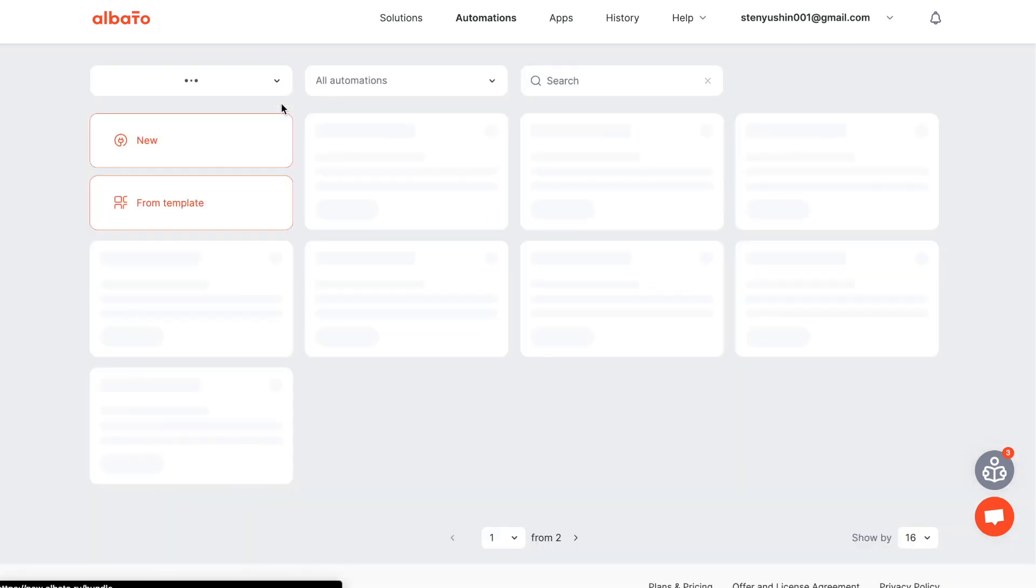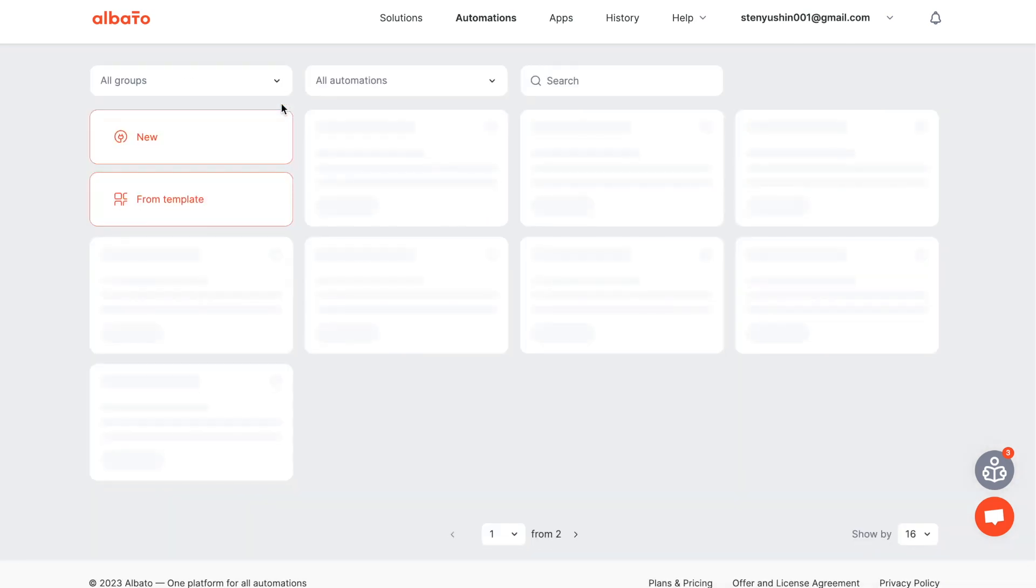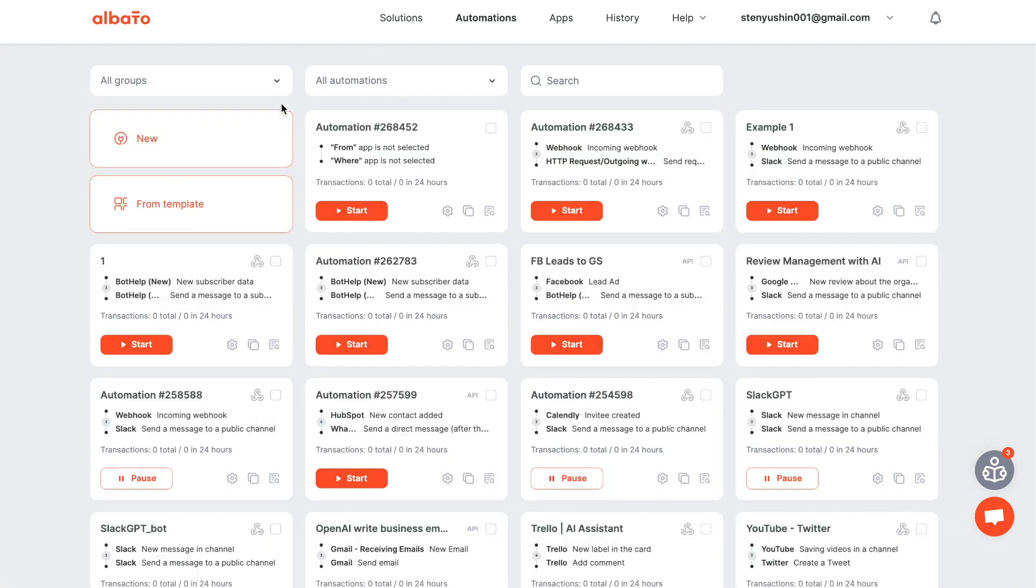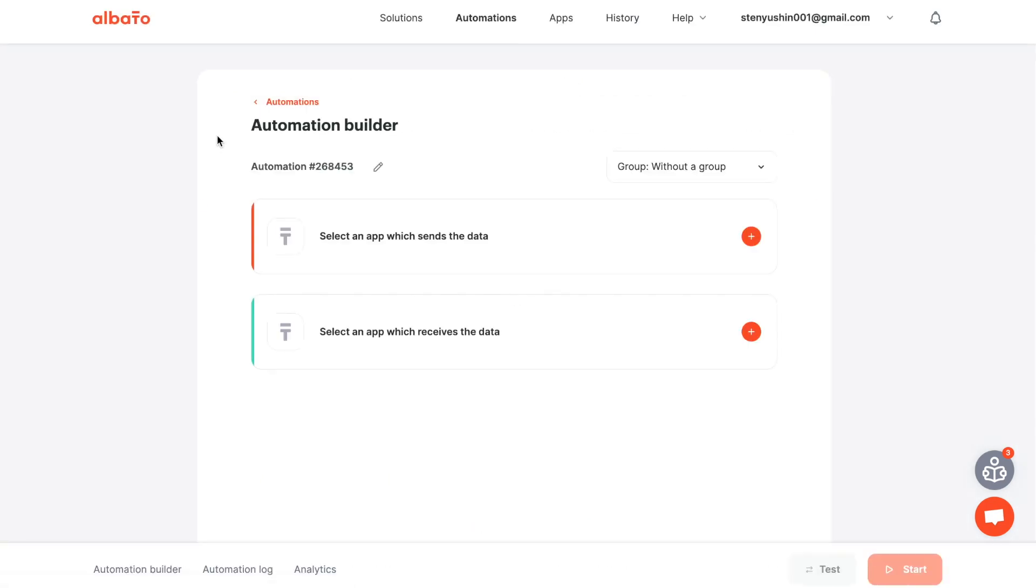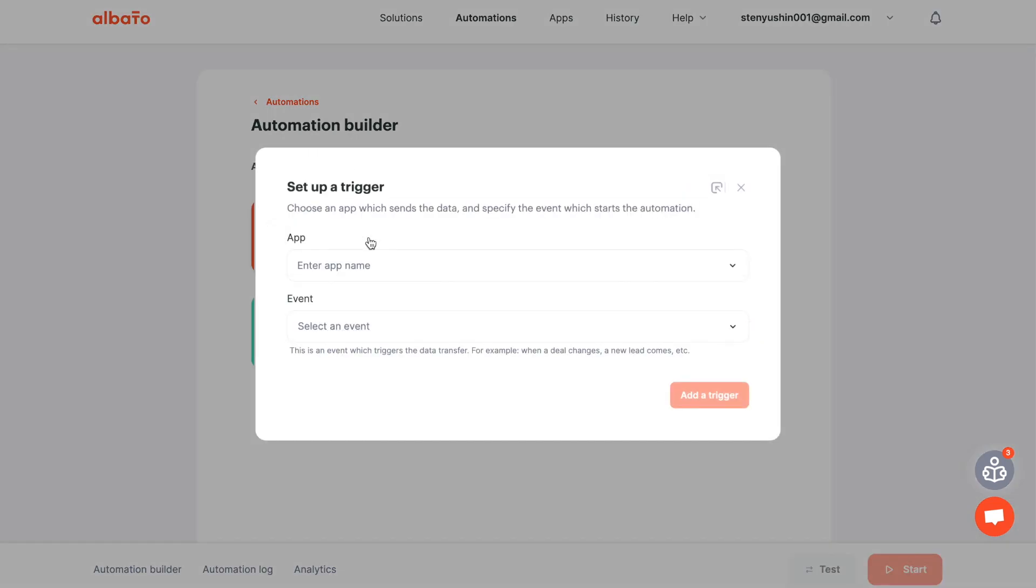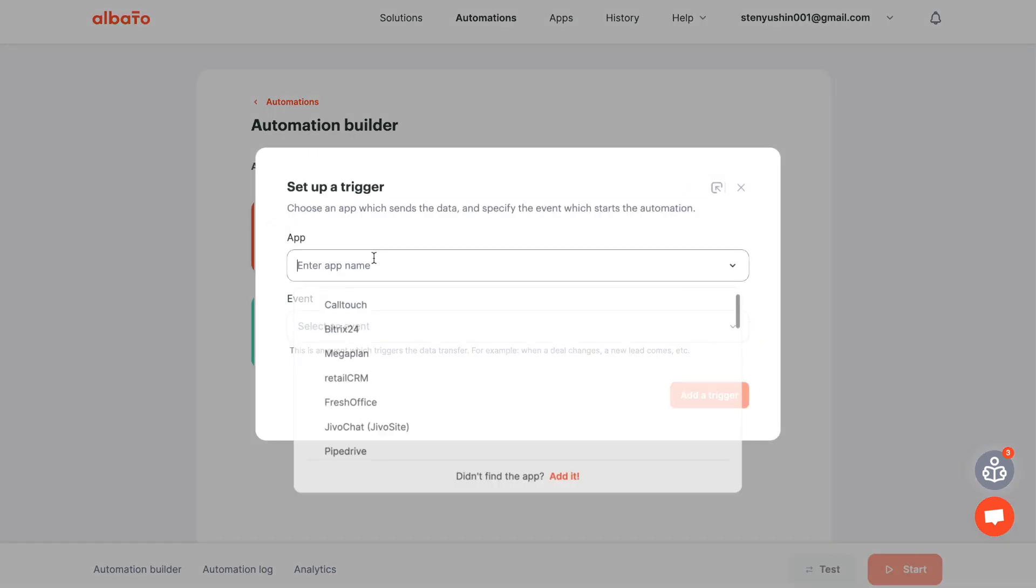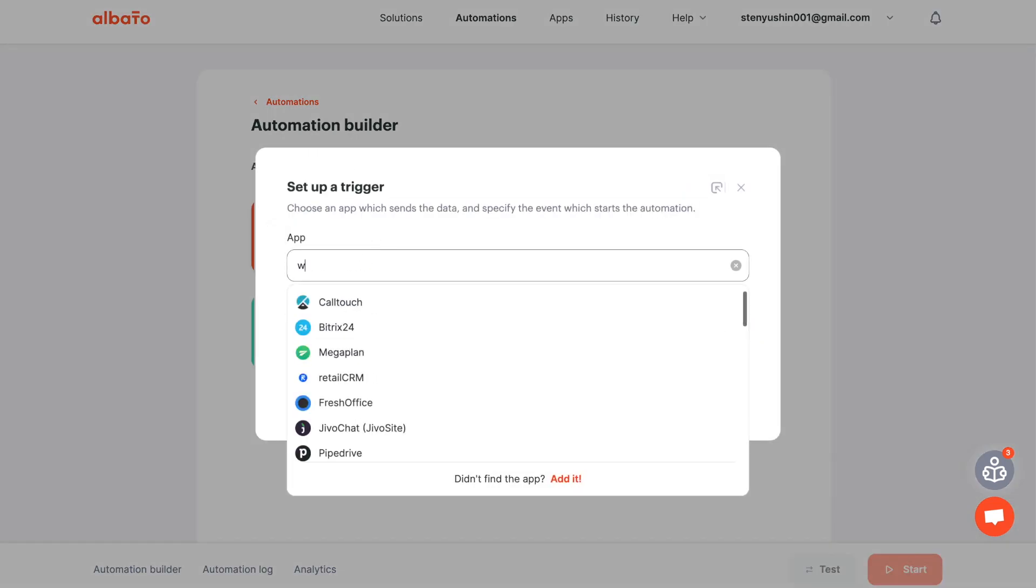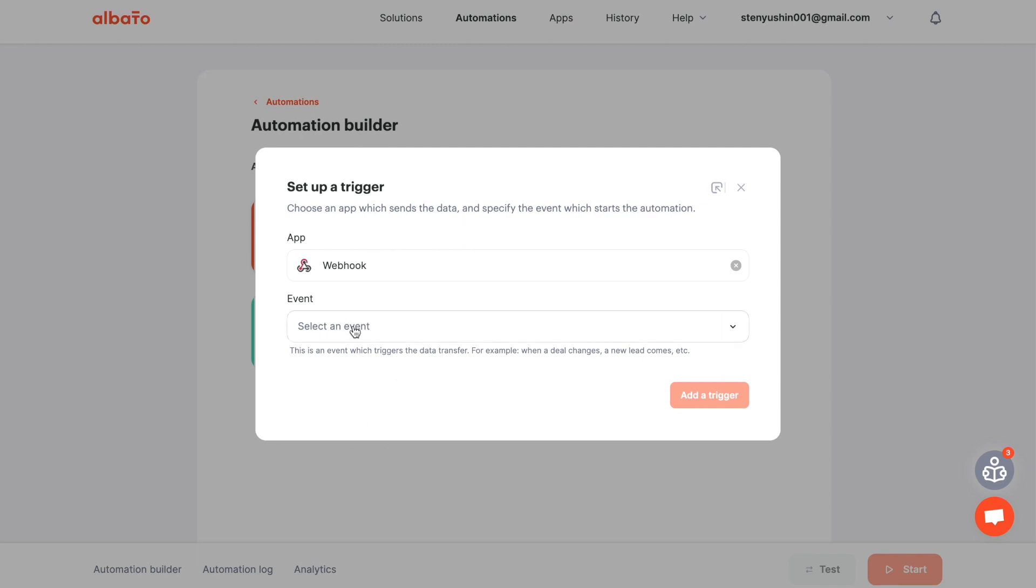The key starting point for all automations in Elvada is the creation of scenarios. Go to Elvada, click the new button and set up the trigger. Select webhook and specify an event.